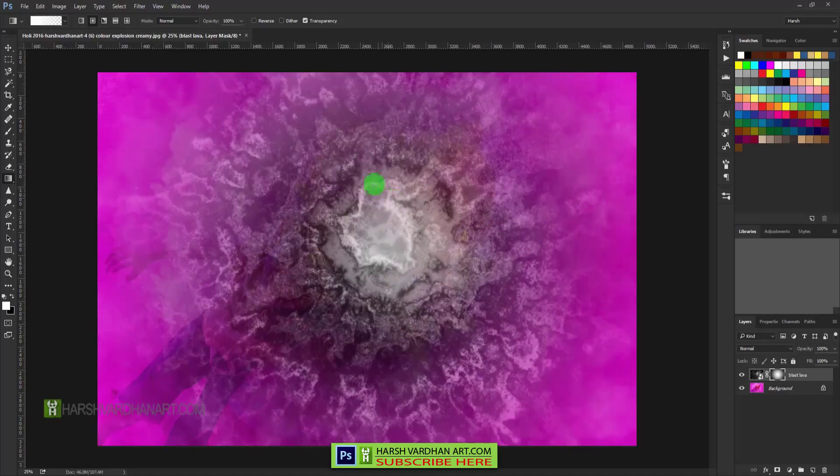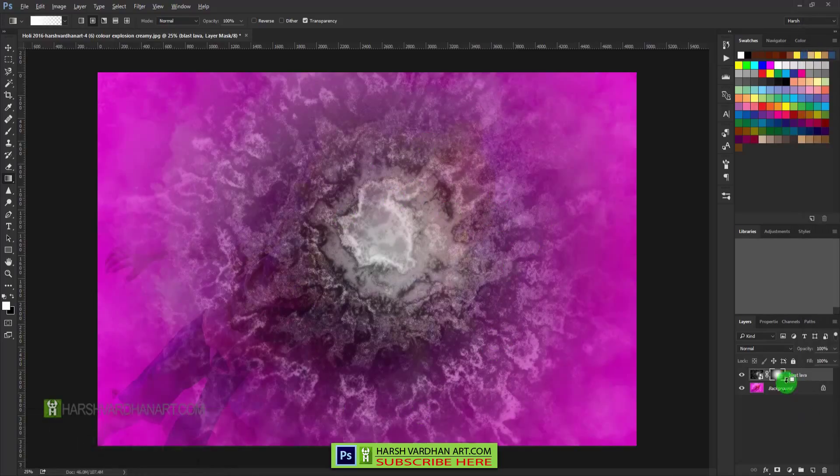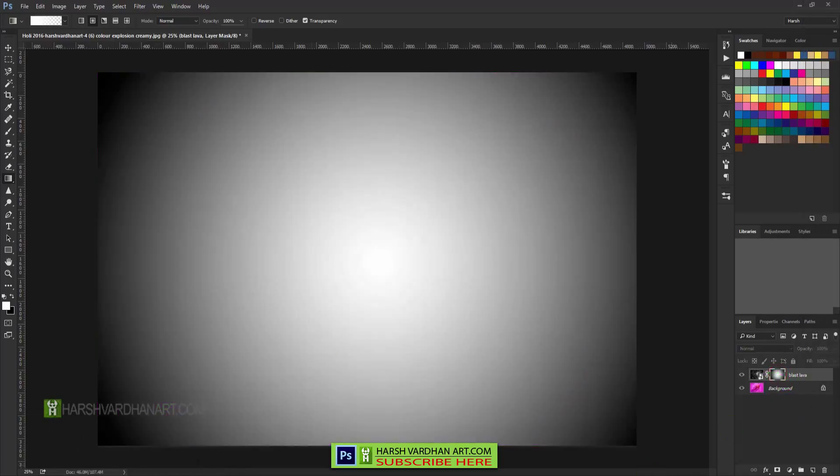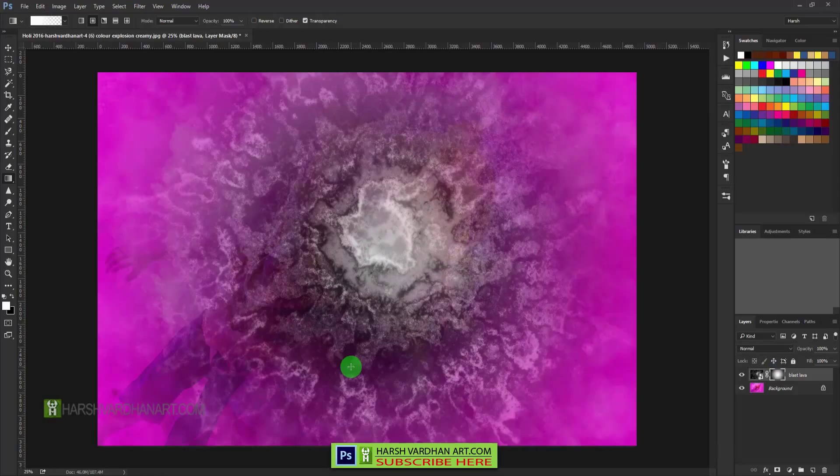And that way it will create the vignette effect-like gradient, but the problem here is that it has given us the reverse effect.